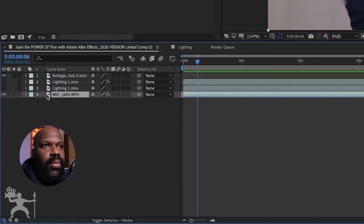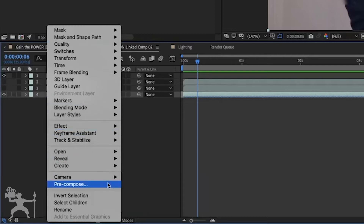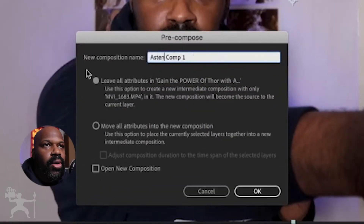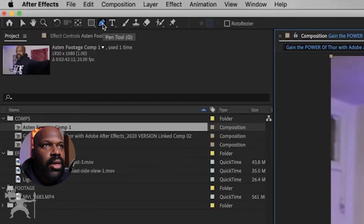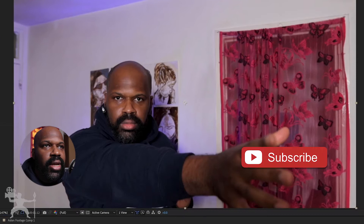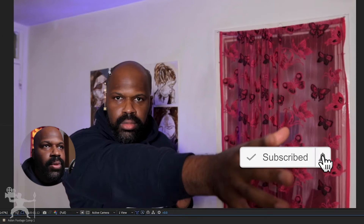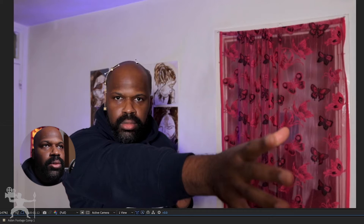So here we have our composition. I am going to rename the video file and create a pre-comp and call it Aston's Footage. So with the pen tool, I am now going to create a mask around my face like so.